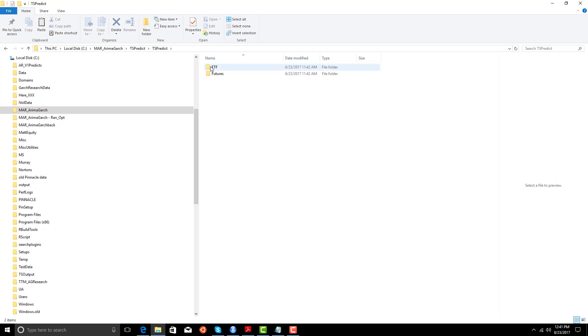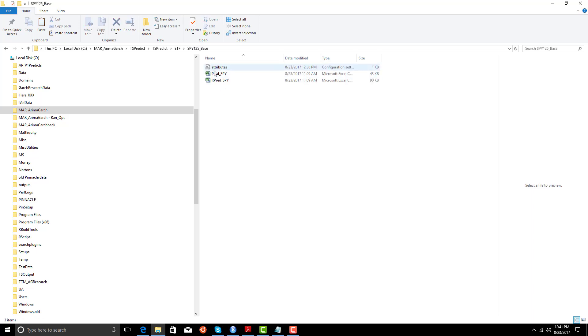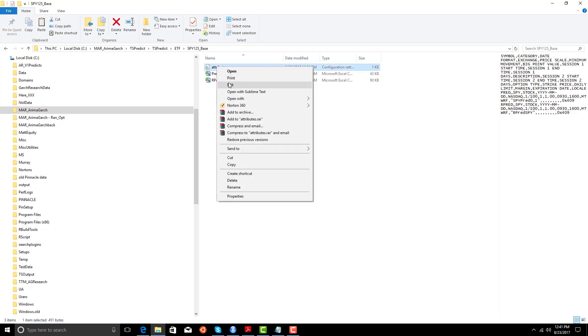In ts-predict, we've got the ETF, which happens to be the SPY directory, that's the SPY125 base. And we have the predict file I showed you and the raw predict file. And we have an attribute file, which is what's needed for TradeStation.